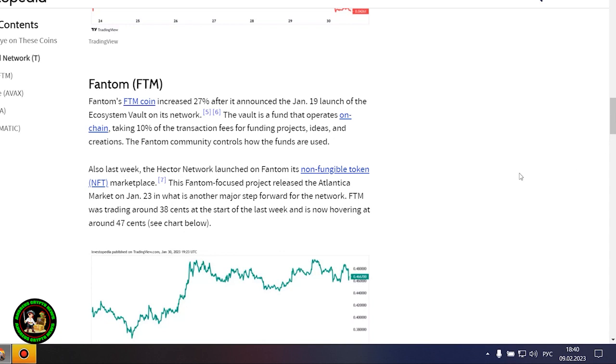Gaming-focused Project Gala posted a 16% increase after potential partnerships with movie stars and a gaming studio acquisition. The threshold network was the most notable gainer this week, with the token increasing by 80%. The increase came after Coinbase said it would list the T token, and that trading started January 26.